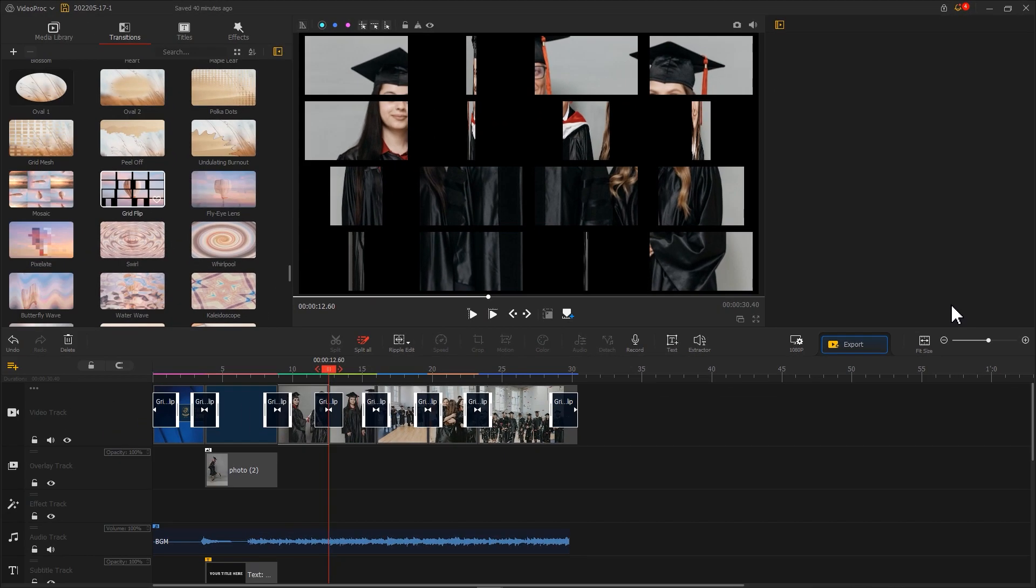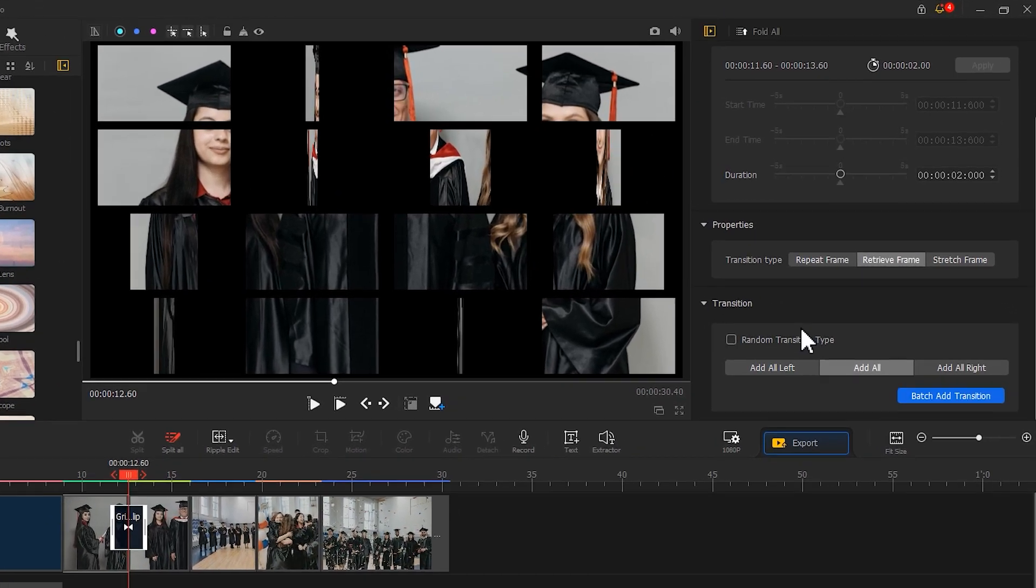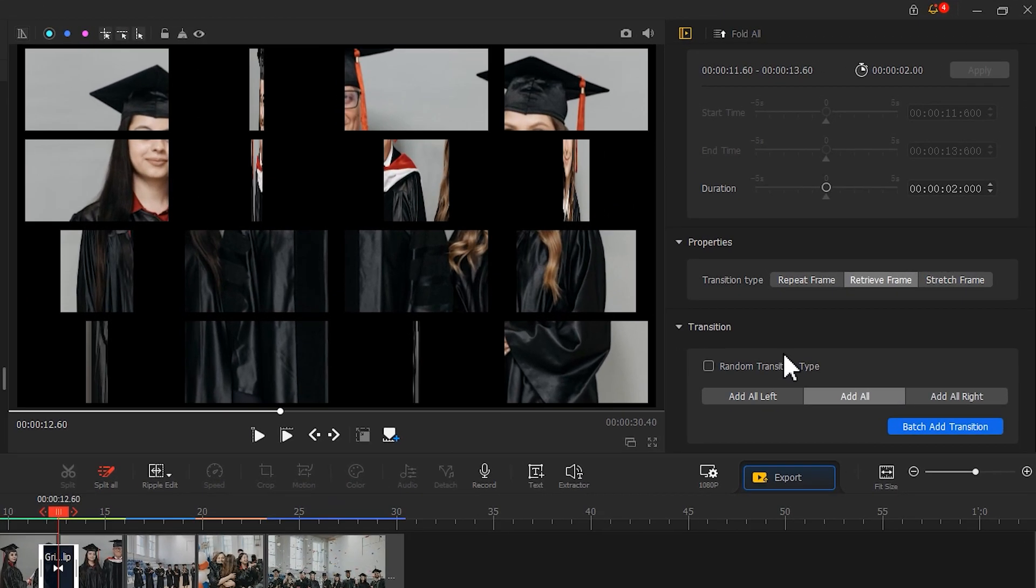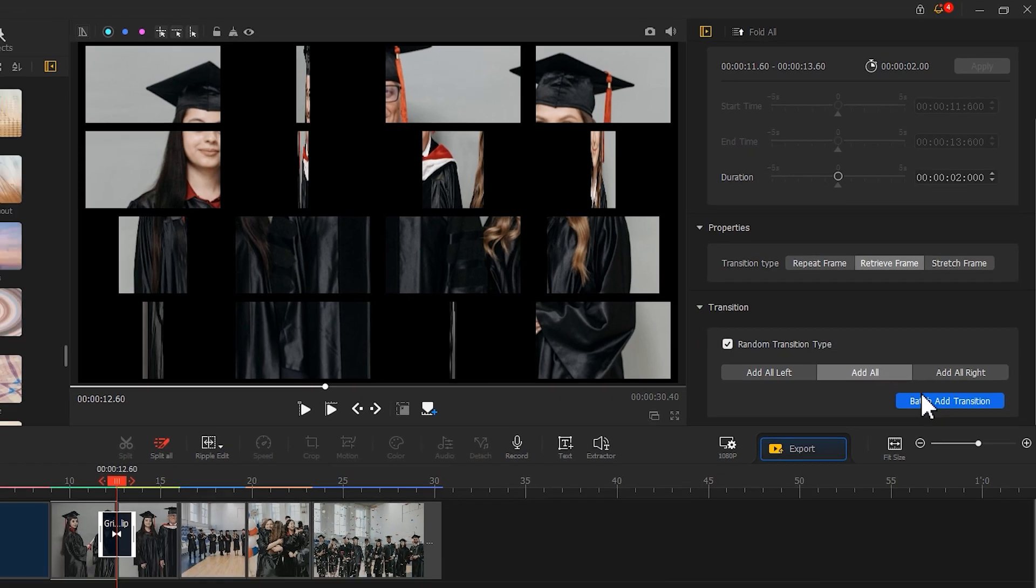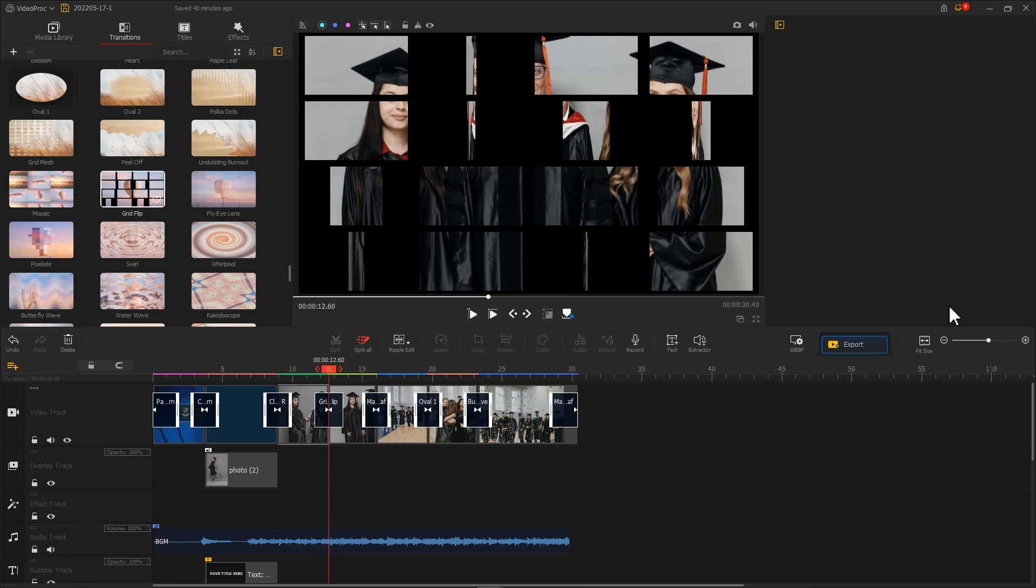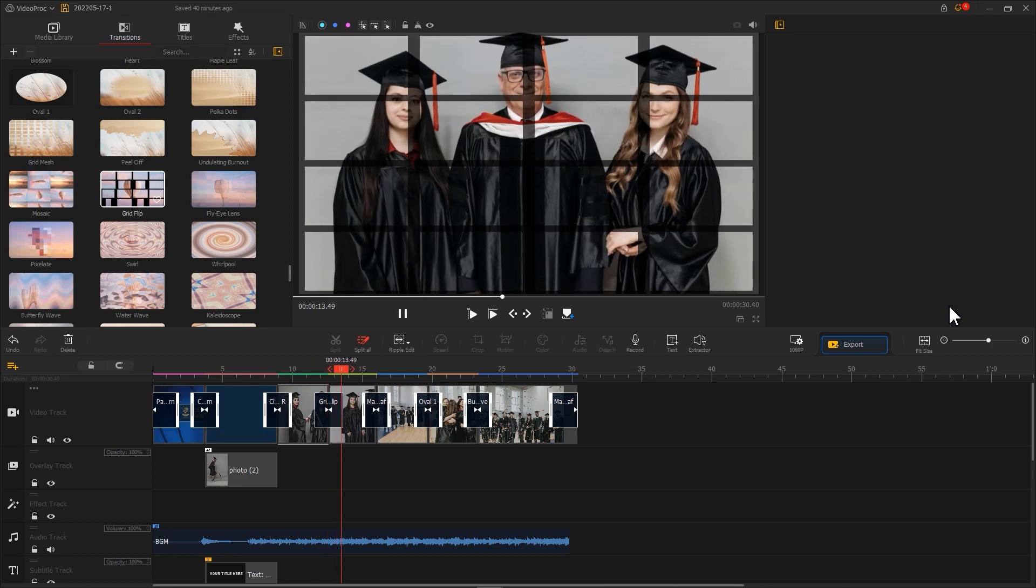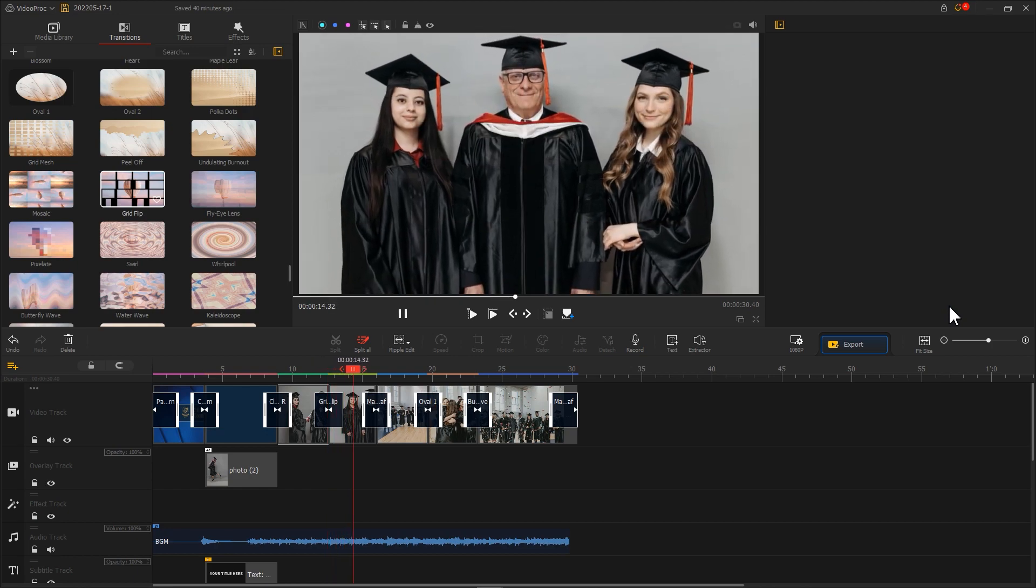That can help you apply multiple transitions in batch. Surely, you can also select the option box of random transition type. This can help you add random transition effects between different photos.